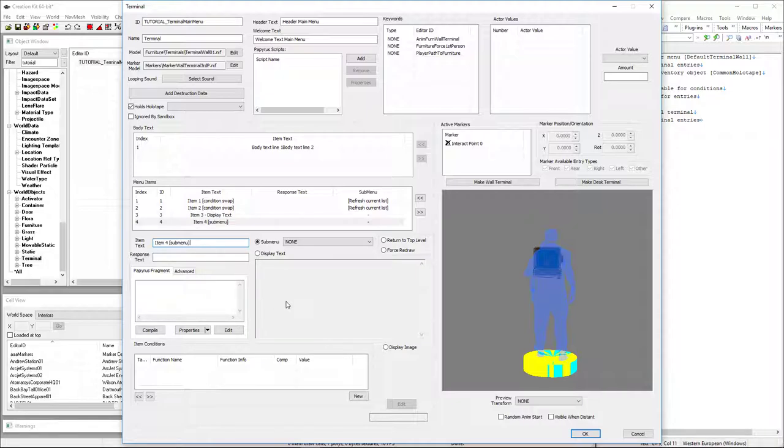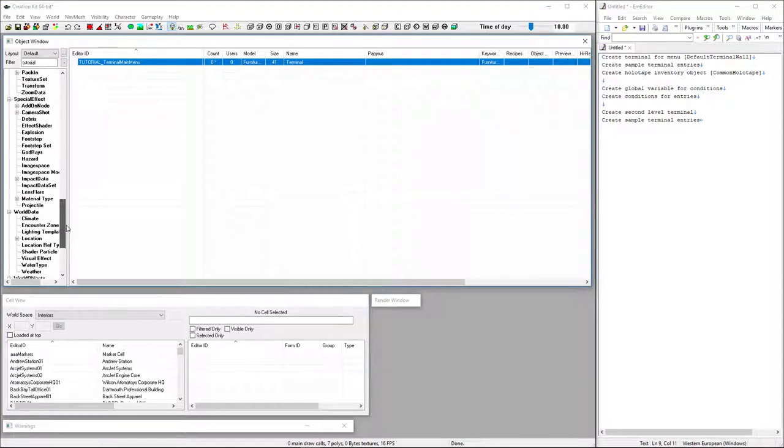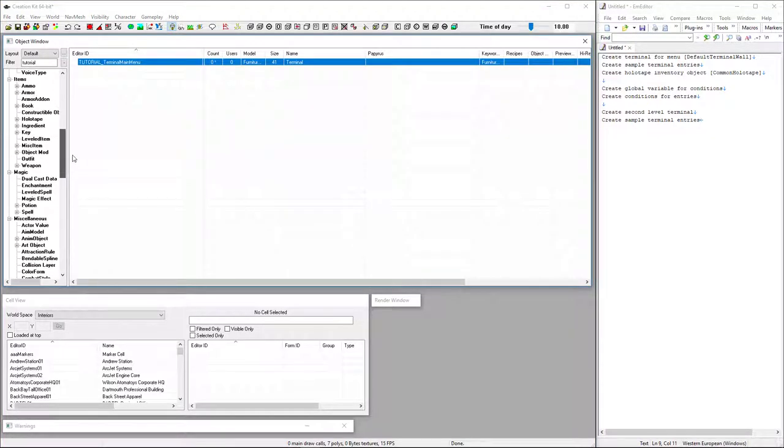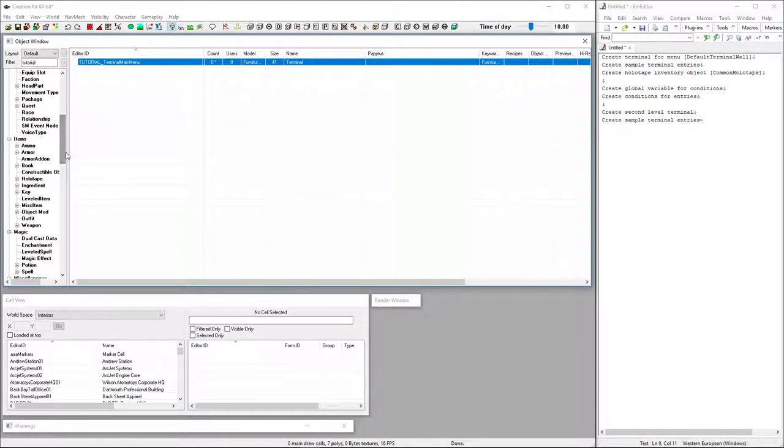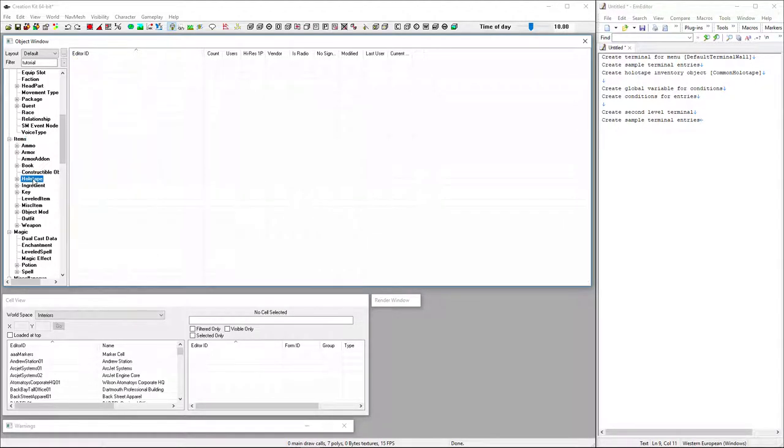And I think that's it for this one. So now we're going to create our holotape object, which is going to be up under items, and then under holotape.